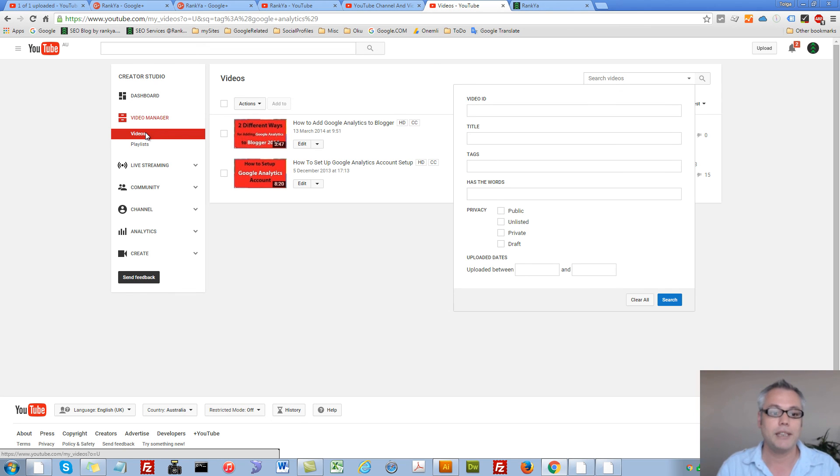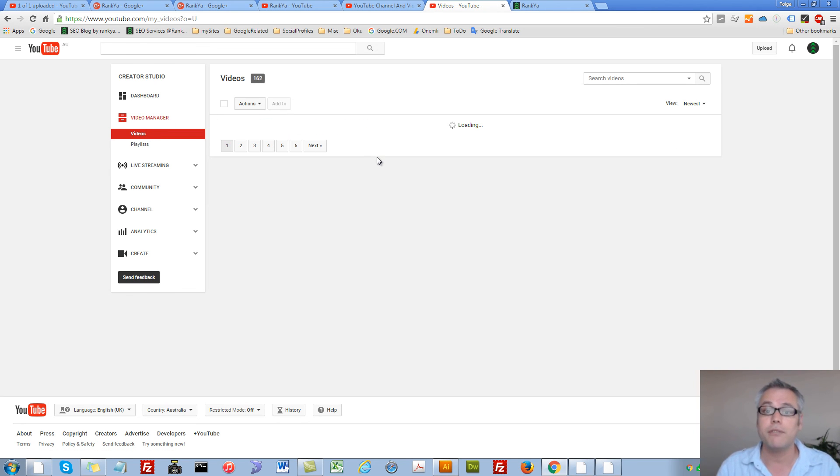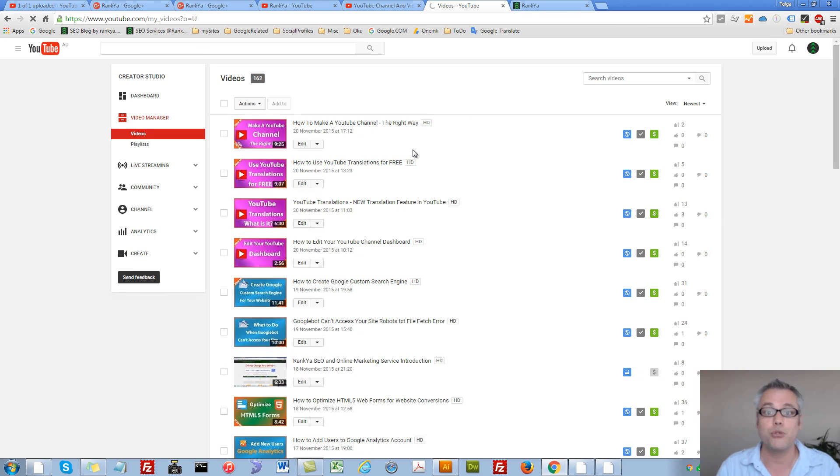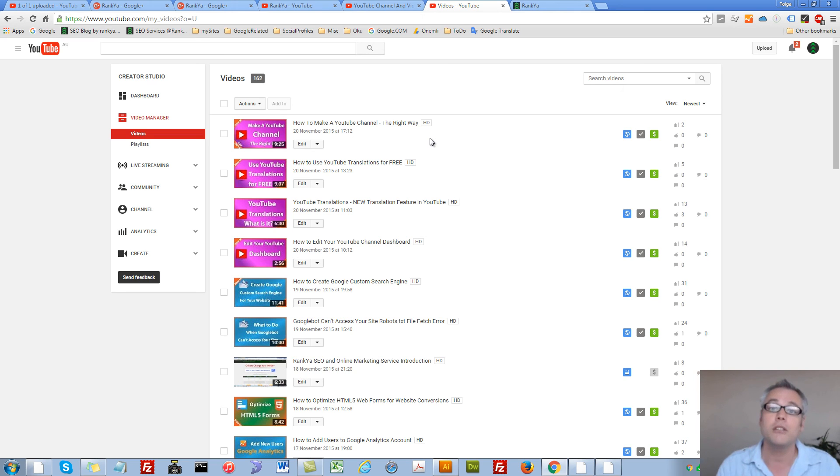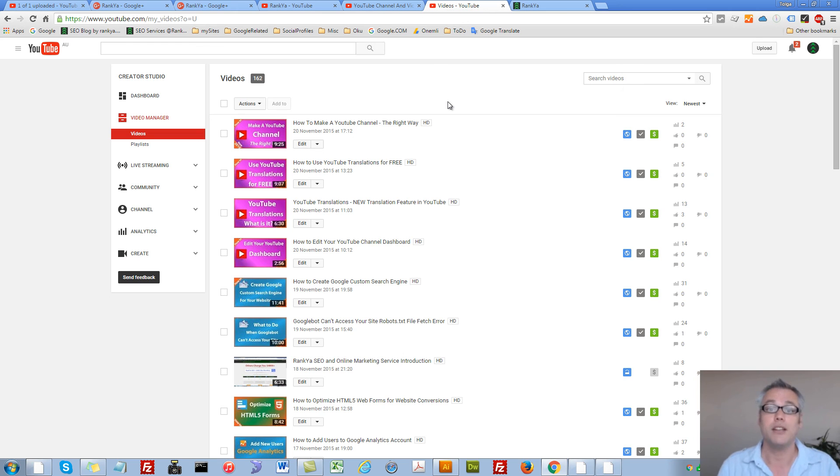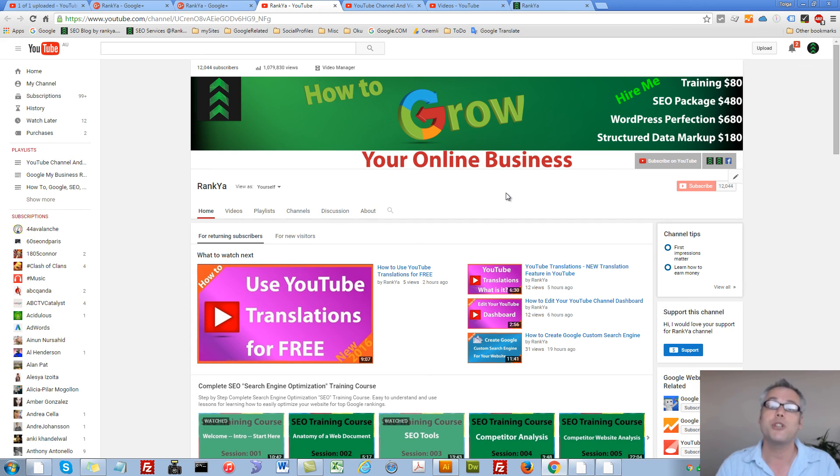So at the end of the day, the video manager is a great feature of YouTube creator studio and you will definitely find using it as your channel grows. I thank you very much for learning with me and sharing this video and don't forget to subscribe to Rank Your YouTube channel.